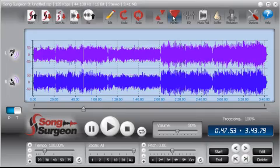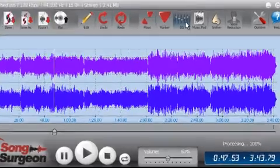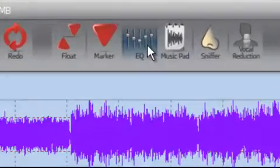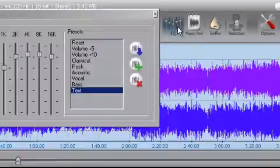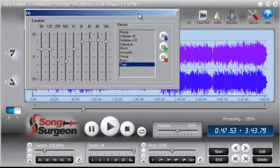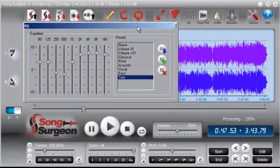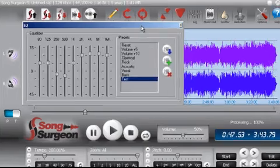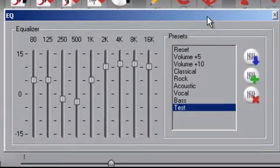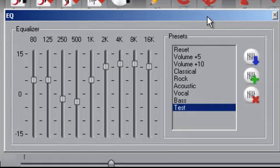This video tutorial is on the use of the EQ settings found within Song Surgeon. When you look at these, they're going to look very familiar to many of you who have used Song Surgeon version 2, because essentially it's the same nine-band slider and it works basically the same way. I just wanted to review these with you.